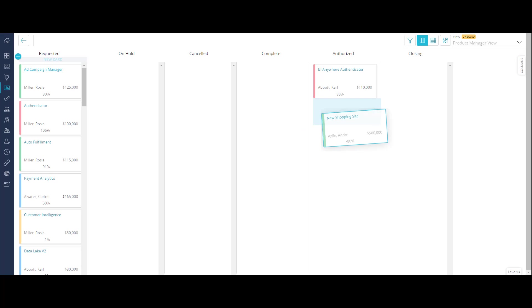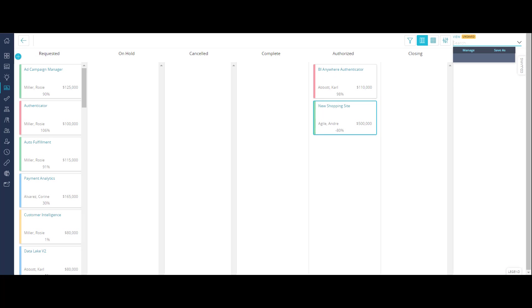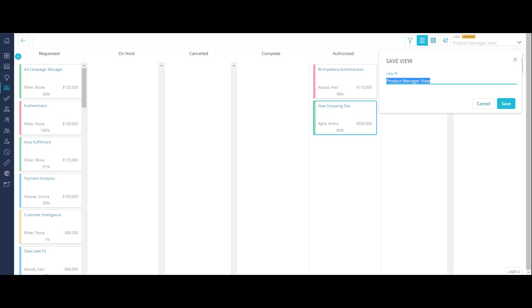We can now position the objective to the associated work status column. Because you have customized your board layout, you can save your view so that other stakeholders can use this view to review the objectives.